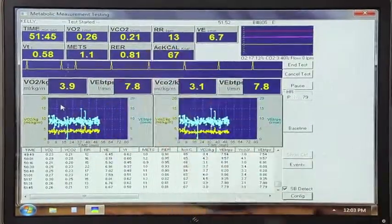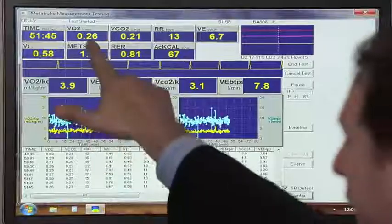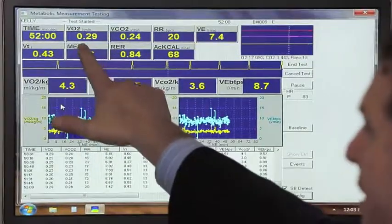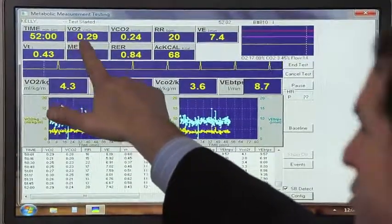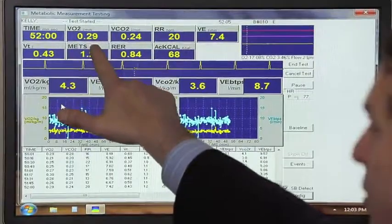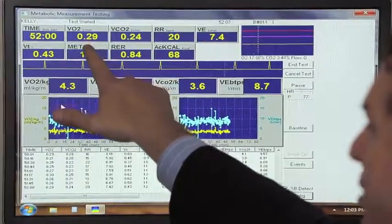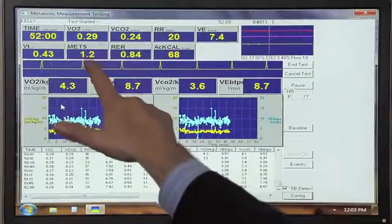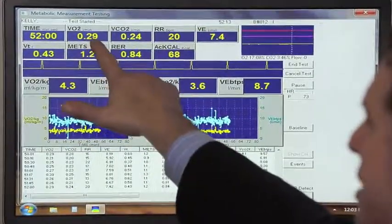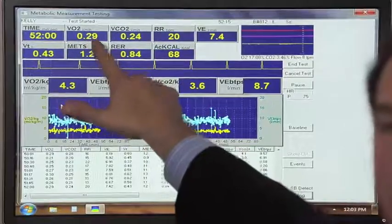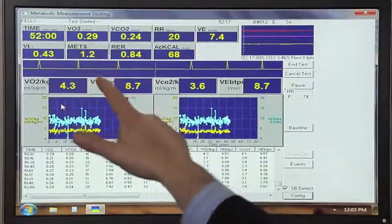We then measure that level of oxygen that she's consuming, which is proportional to how much energy she's producing in her body to make adenosine triphosphate. On this first panel, VO2 means the volume of oxygen she's consuming per minute. At this moment, after 52 minutes of rest, she's consuming somewhere around 290 milliliters, or 0.29 liters of oxygen every single minute.